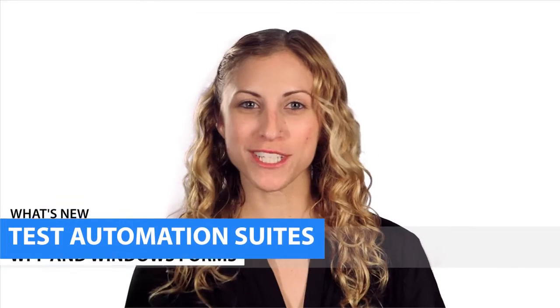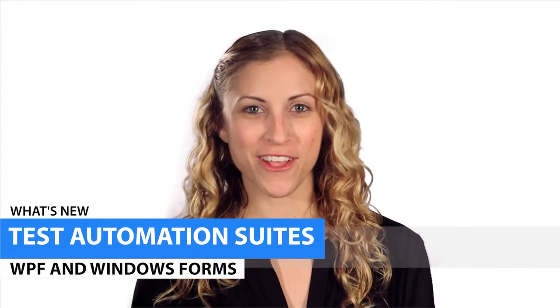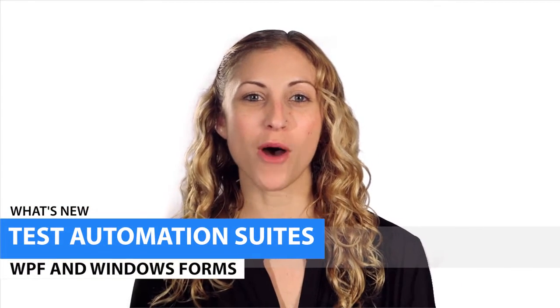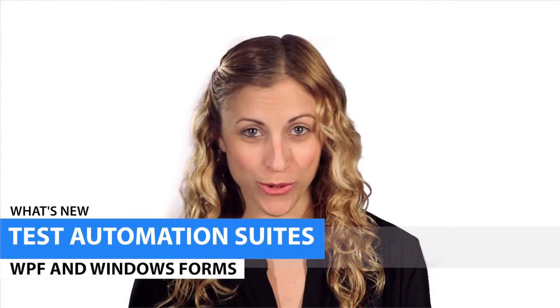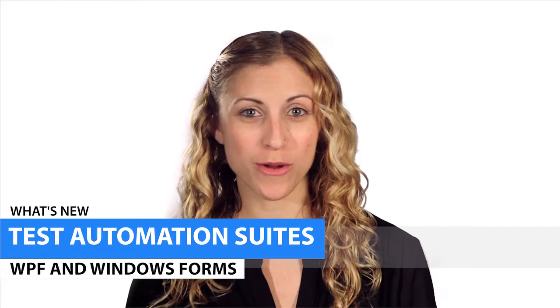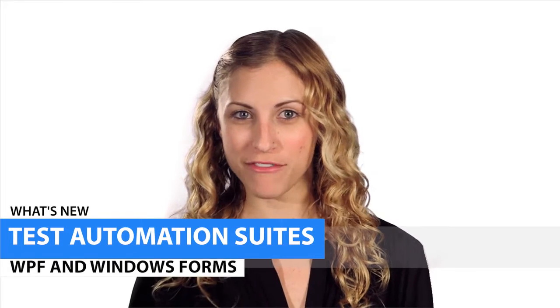Infragistics Ultimate 14.1 saw the addition of some awesome new controls in Windows Forms and WPF. With these updates, we've added corresponding support to our test automation suites, so you can start testing your applications immediately and get to the market faster.